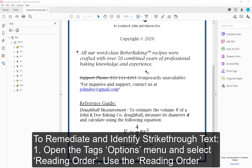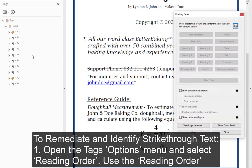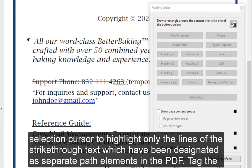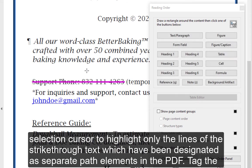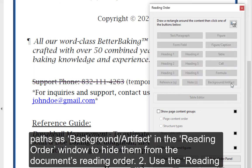To remediate and identify strike-through text: Step 1 — Open the Tags options menu and select Reading Order. Use the Reading Order selection cursor to highlight only the lines of the strike-through text, which have been designated as separate path elements in the PDF. Tag the paths as Background/Artifact in the Reading Order window to hide them from the document's reading order.